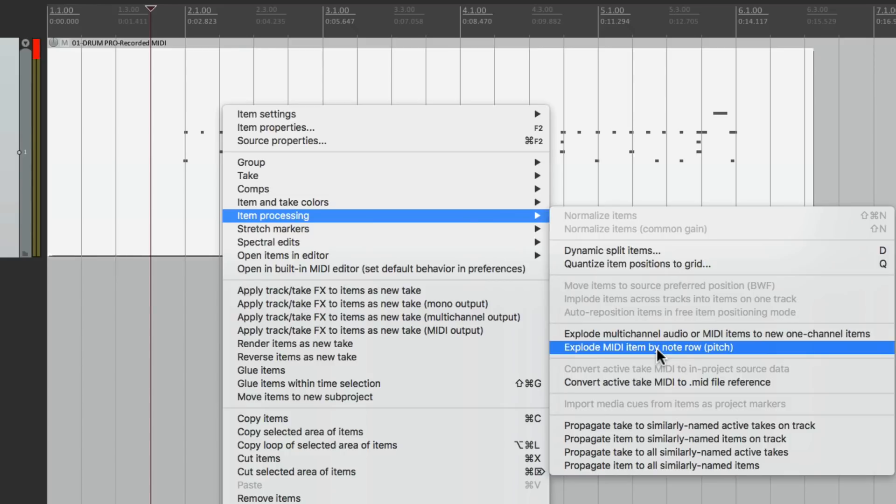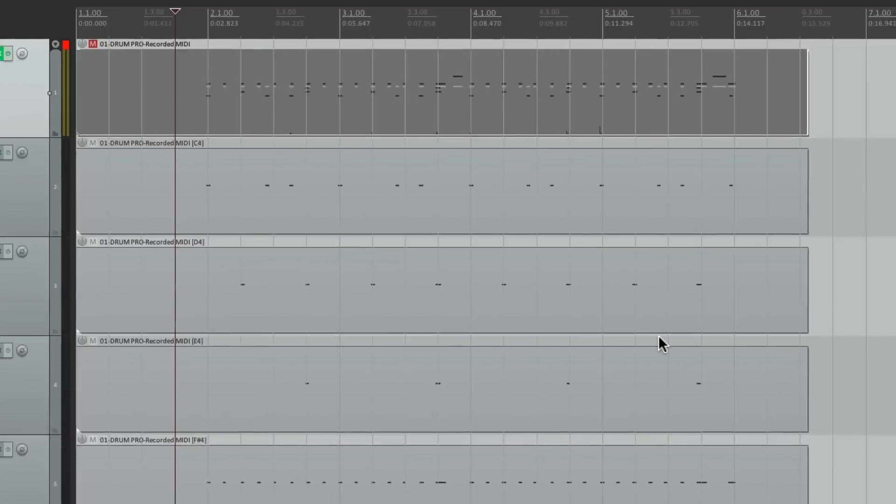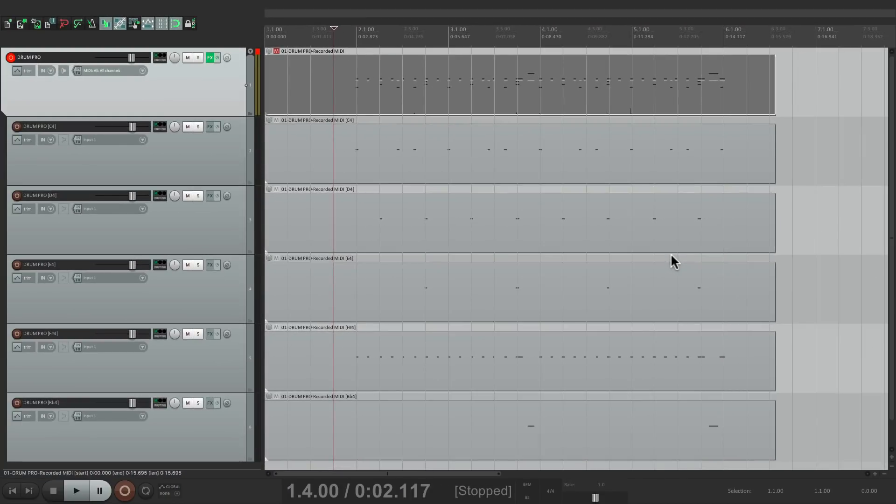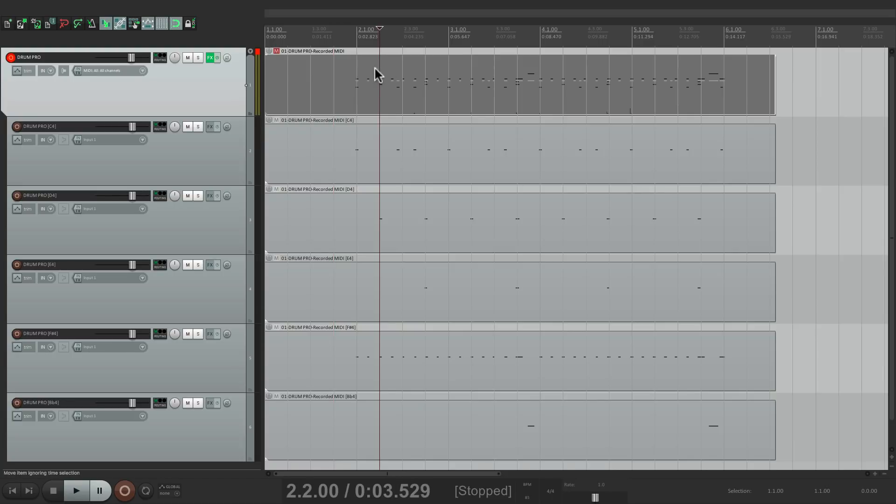So if we choose this, Reaper creates a different track for every note or every pitch in our drum part, and then it mutes the original.